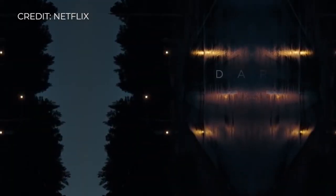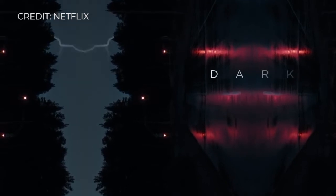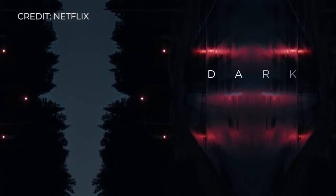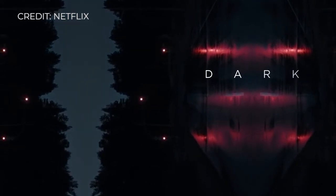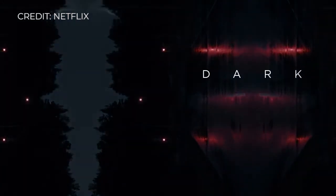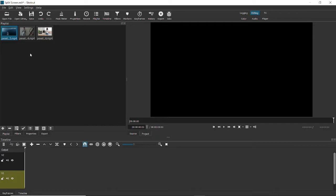You may have seen this effect in the Dark intro, the Netflix series intro, and I'll be teaching you that as well. But first let's start by splitting two different videos.